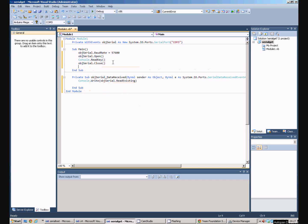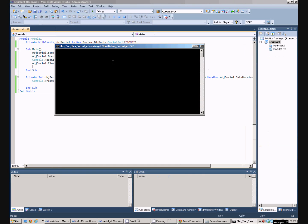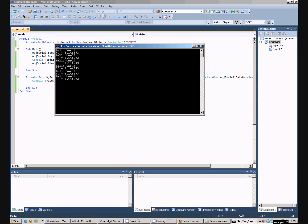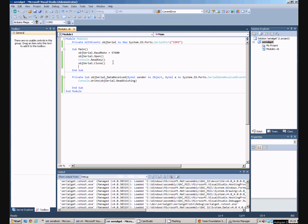If I run that program, again just pressing F5, a DOS box appears. And we can see that what's been spat out of the Arduino has been pushed out onto the screen on the PC. So I'll press any key and it closes.